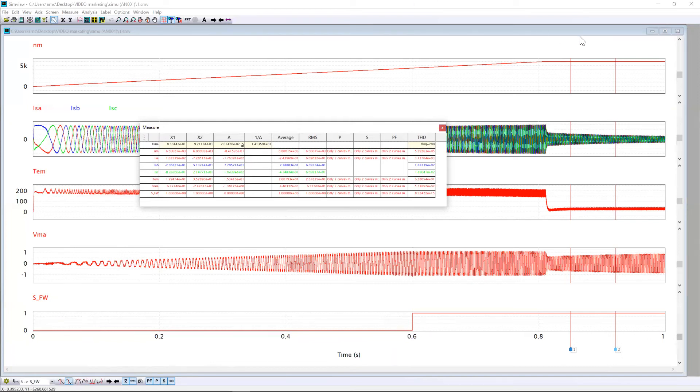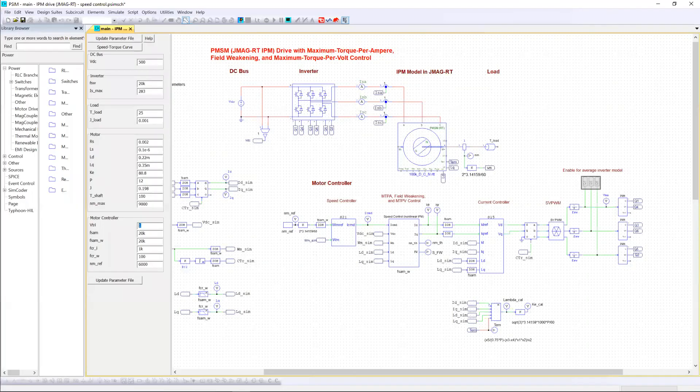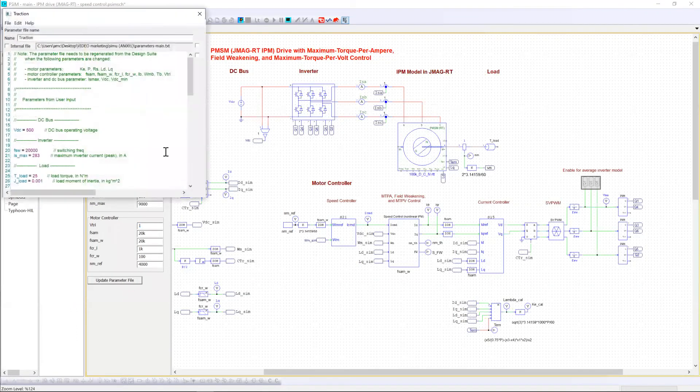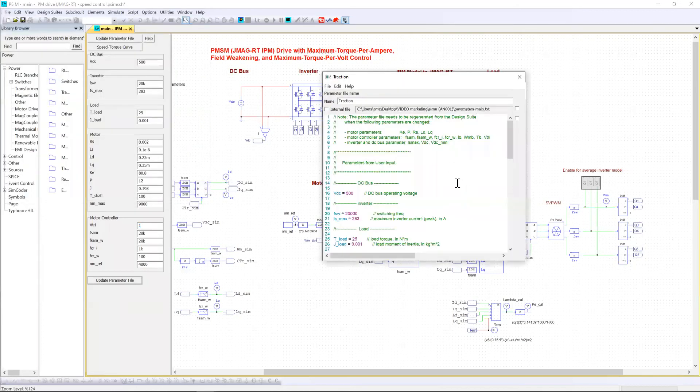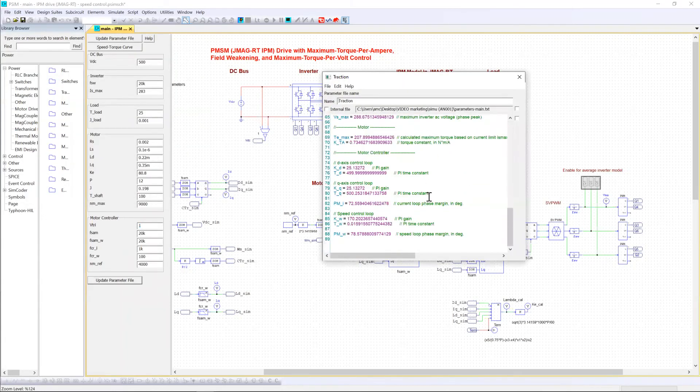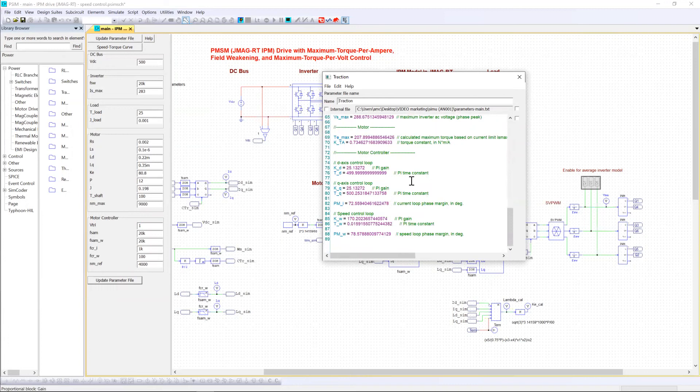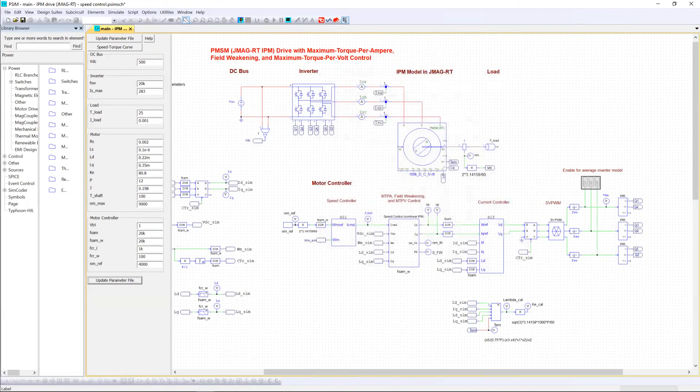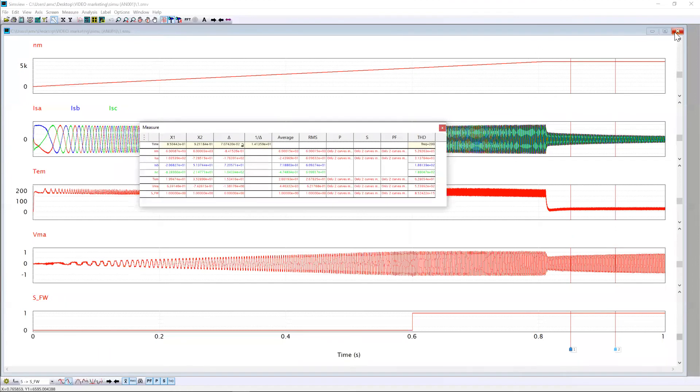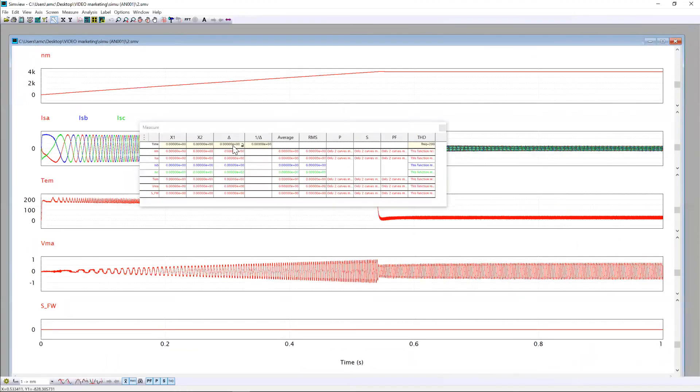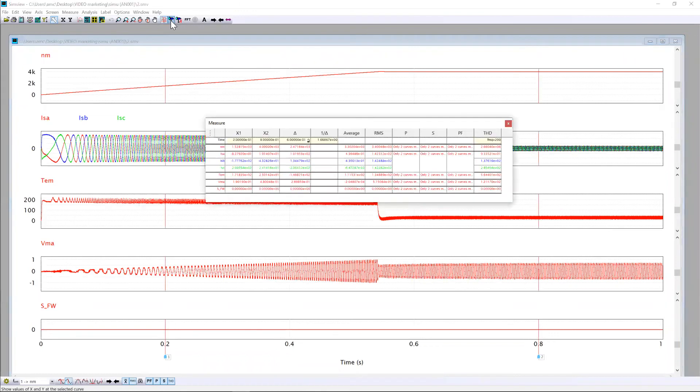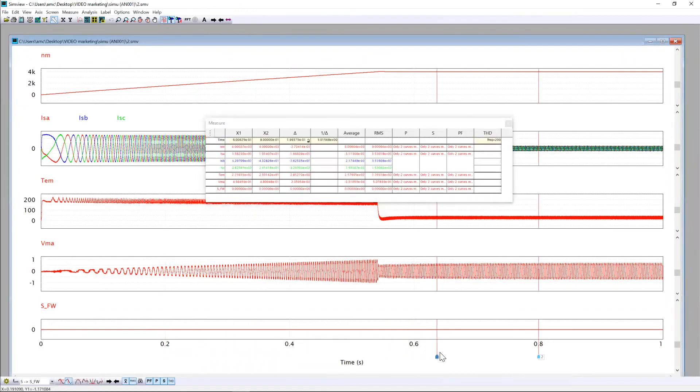Now the next step is, if you want, you can still change the value of the reference speed. But you need, before to simulate, just click on update parameter file and all the needed parameters for the simulation will be automatically calculated. Now if you look at the result, you can see that the speed here is reaching our 4000 rpm.